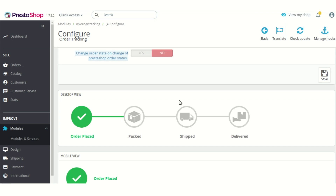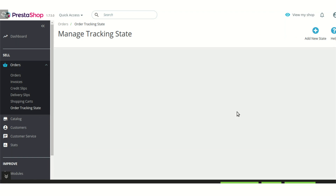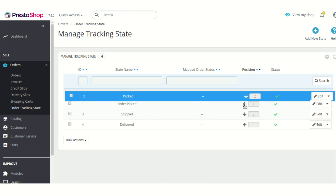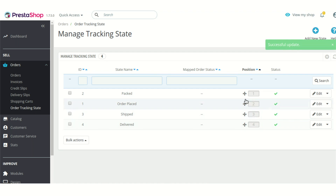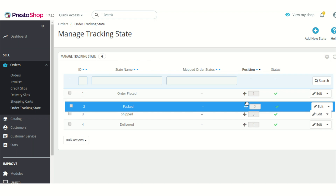After the integration of the module, you will find that under the order section there is a new tab added — the Order Tracking State tab. As already mentioned, four tracking states are already added to PrestaShop. You can also change their position by clicking and rearranging them. If you don't want to rearrange them, you can always go back to their previous position.